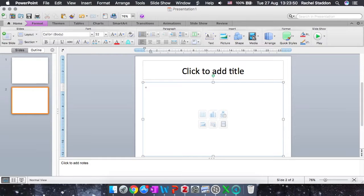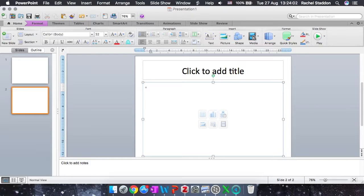So first of all, open up PowerPoint like I have here. As you may be able to see, I have a Mac, so I do have PowerPoint for Mac, but the principles will be exactly the same for Windows. Everything should be in roughly similar menus.